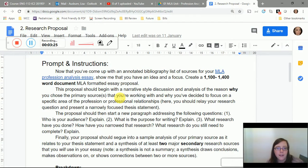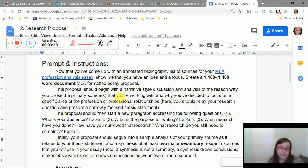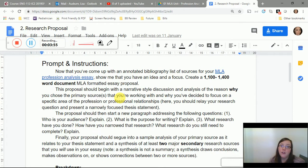The proposal should begin with a narrative-style discussion — telling me about yourself and your topic — and an analysis of why you chose the primary source and this specific profession. In your first paragraph, I'm looking for three things: why you picked this topic (is it a profession you want to enter, a show you love, or something helping you make a decision?), your research question, and a narrowly focused thesis statement.